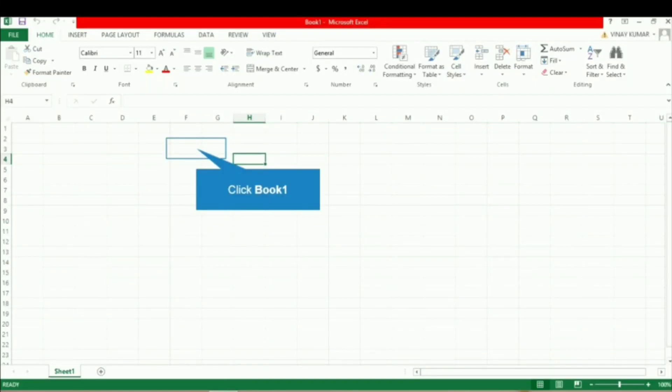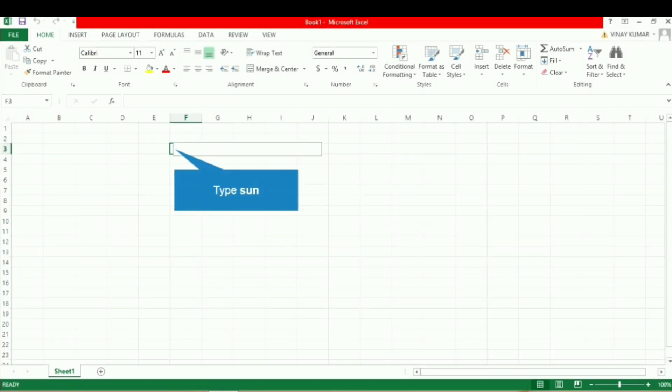Hello everyone. Today we will see how we can count the number of blank entries in a selected range in Excel. So let's write some values in the cells.